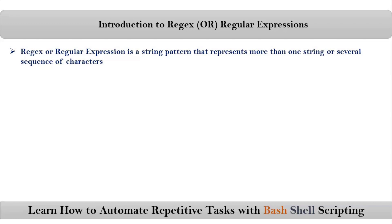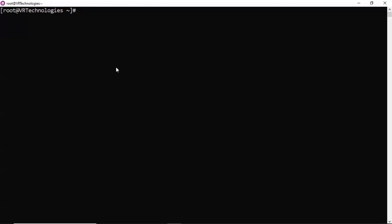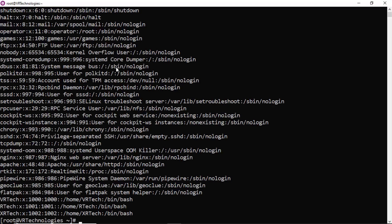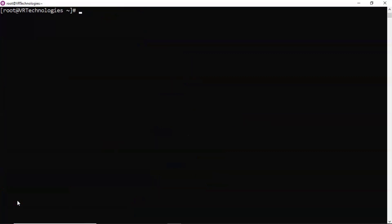Let me explain this on the command line. Suppose if I read the content of /etc/passwd, you are getting these many lines. Now, I want to get the lines which are having a certain text string. From this output, you can apply the arc command, grep command, or sed command.